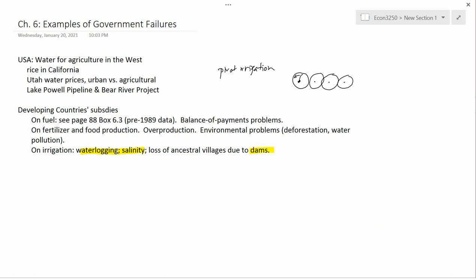Dams are often associated with water projects and irrigation subsidies. One concern is the loss of ancestral villages due to dams. The Three Gorges Dam in China, perhaps the biggest dam in the world, inundated a large amount of land where people had been living for many centuries — probably a few millennia — resulting in a large loss of archaeological sites and resources. These are some examples of government failures. In the next video, we're going to spend time in a more technical discussion with graphs, analyzing one particular government failure: the European Union's tariffs on imported food.